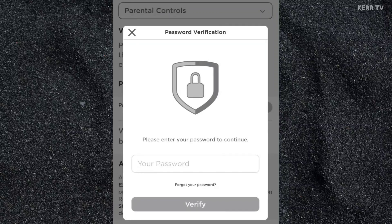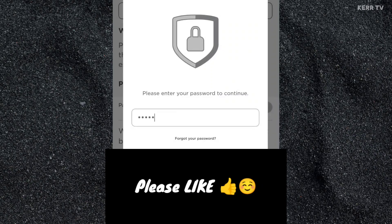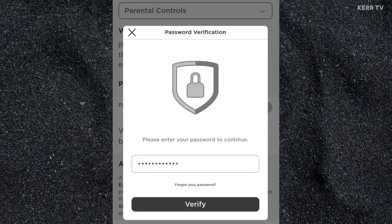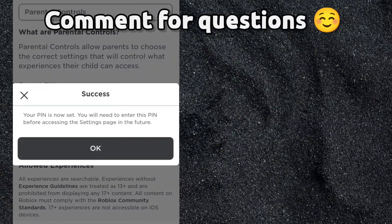You need to enter your RoboDocs password to continue. Type it here. And click on Verify. We have successfully turned on the PIN in our RoboDocs account.